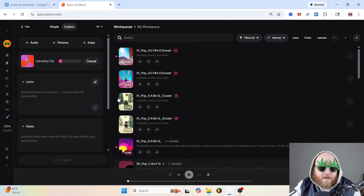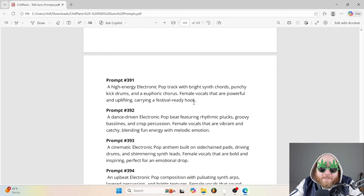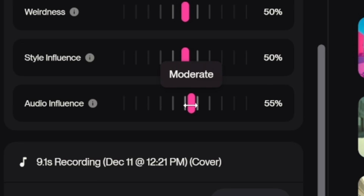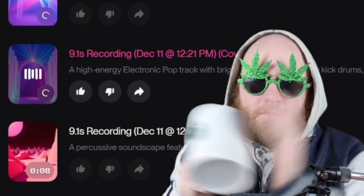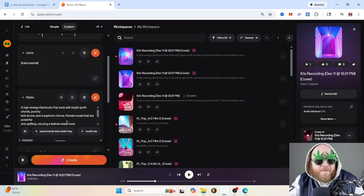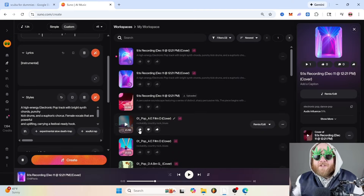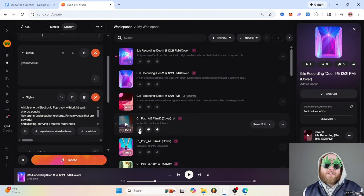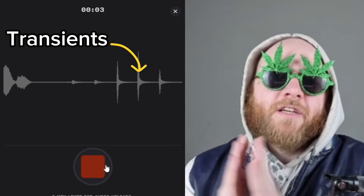Then whatever you've got, hit cover and do whatever style you want. I'll grab a random prompt from the 500 prompt ebook. Take the audio influence to at least 50. This is a perfect example — there's nothing in the prompt about it being glitchy, but it did those glitches because of the sharp transients from hitting the coffee cup. So you can get a lot of unique generations just by uploading different types of audio.